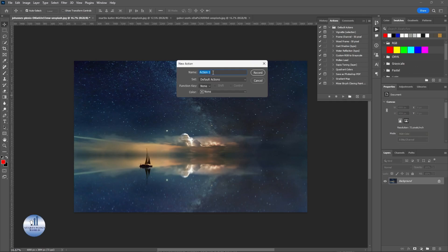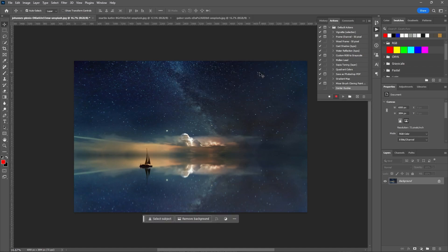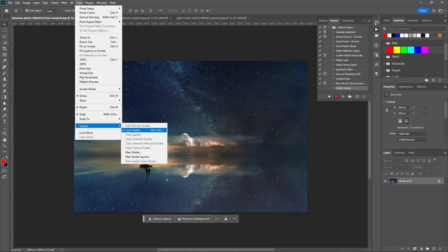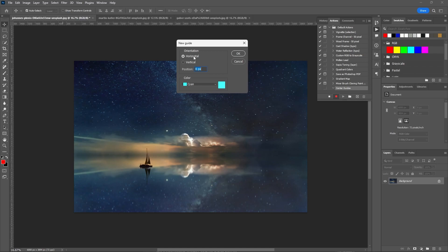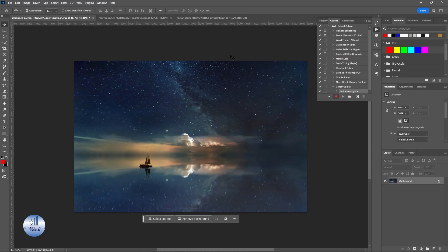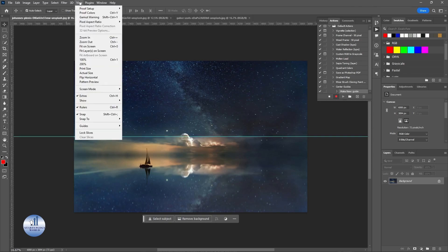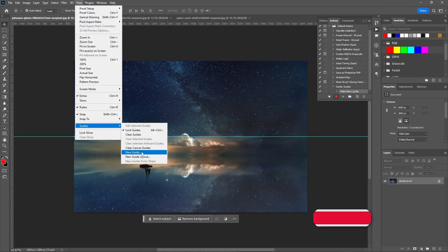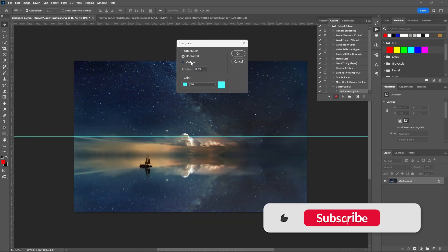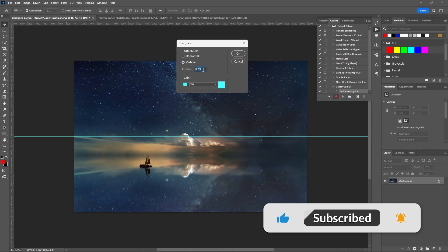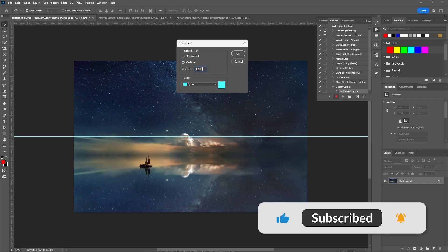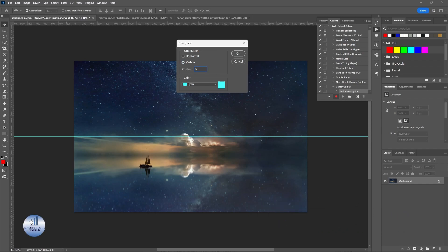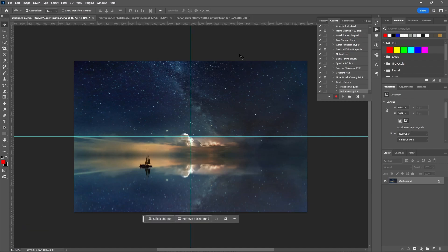We need to do the same steps. Go to View, click on Guides, and click on New Guide. Add the value of 50%. Let's do the same with the vertical one. Once you're done with this, just click on the stop icon to stop the recording.